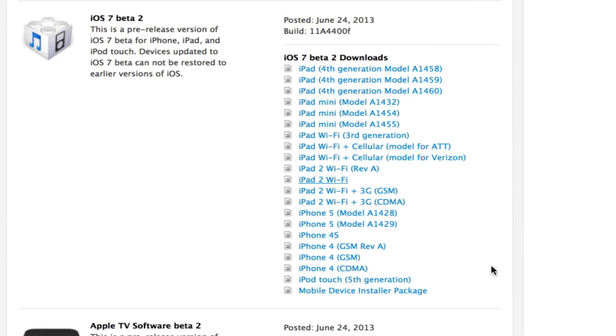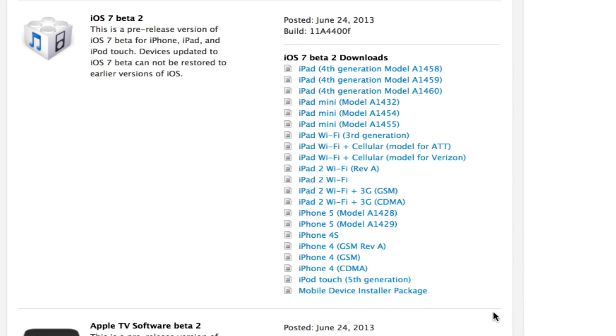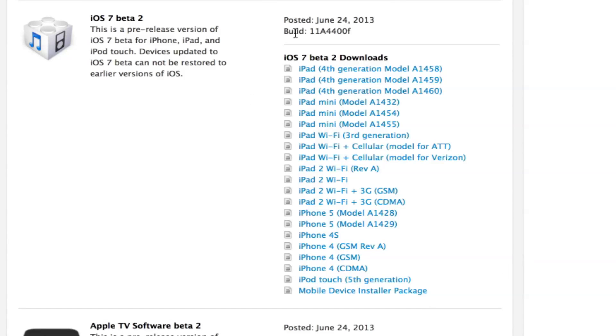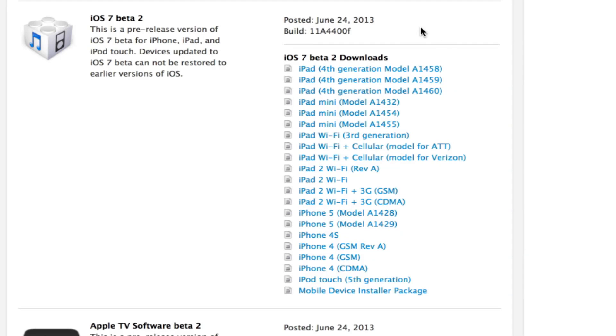This is the official developer account page, which you need a developer account to access, which is $100. But if you do want to install this, you can purchase a UDID registration for only $6, register your device, download this firmware from a third-party source, and run iOS 7 Beta 2.